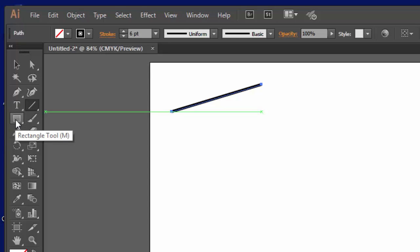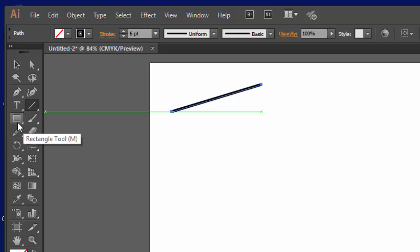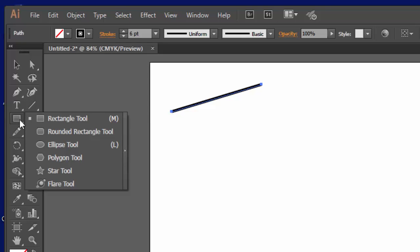This tool is the rectangle tool, but one thing that you'll find that is true about Illustrator is that any tool that has a little tiny white triangle in the corner, if you click and hold, you'll see other options on the tool pop out. So you can see here that there's rectangle and rounded rectangle and ellipse, and you see all those options that you have.